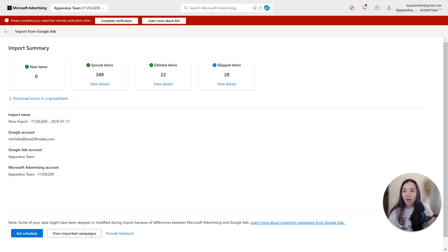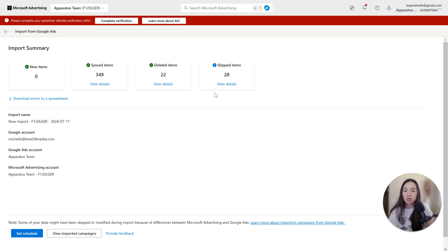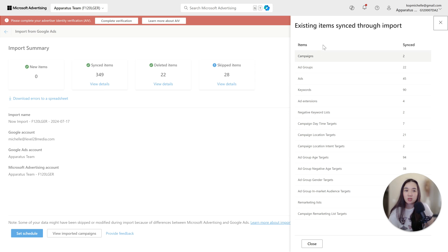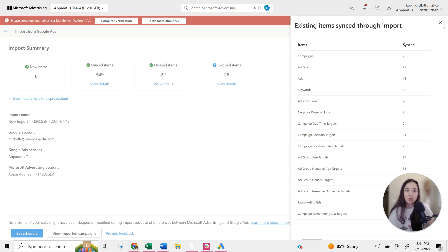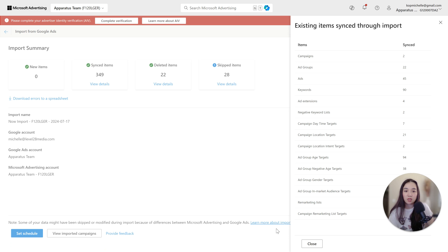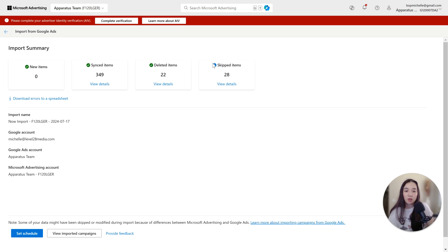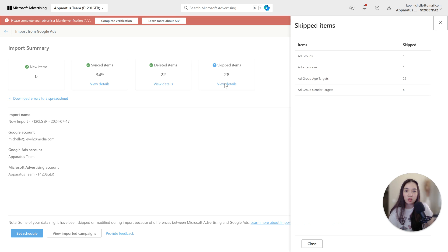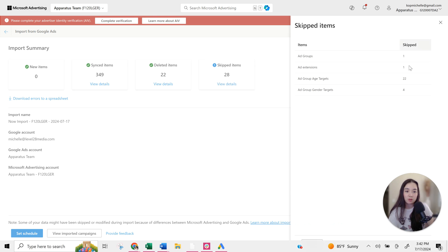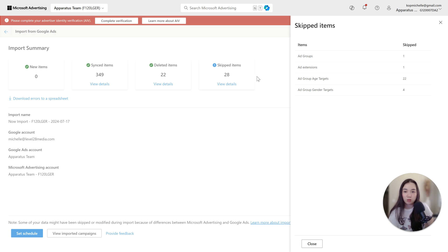All right, so we're back and it's going to show you what was synced and if there were any issues. Here it said it synced 349 items, it deleted 22, and it skipped certain items. You can click view details to see what it synced and what it potentially skipped. Just note that if it skipped something, it might just be because there's some features in Google that's not available in Microsoft and vice versa, but you can take a look. There's also a report that you can download as well.